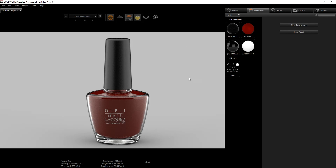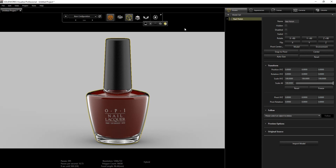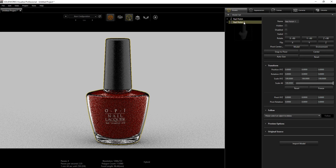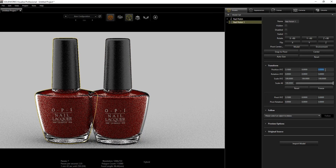Now we want to copy this part and make three different nail polishes with different colors. Go back into the Model, select the nail polish, turn off Object Manipulation, then Ctrl+C and Ctrl+V. Select the copy and change the X position to 3.1 and the Z value to 1.875.